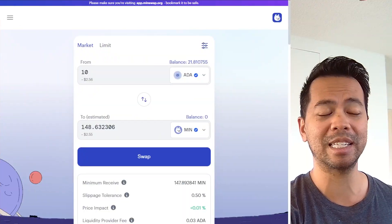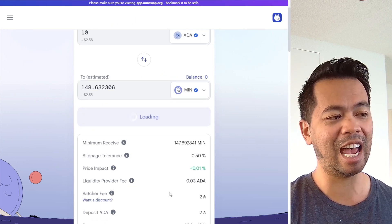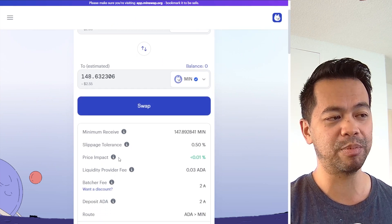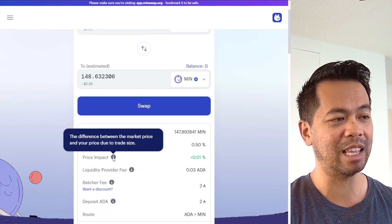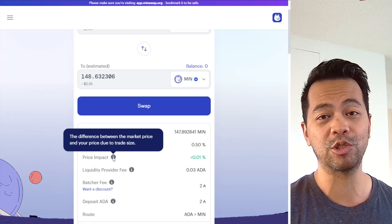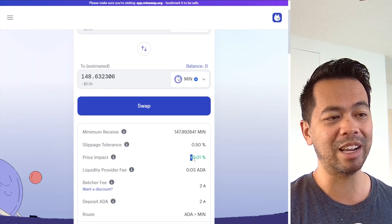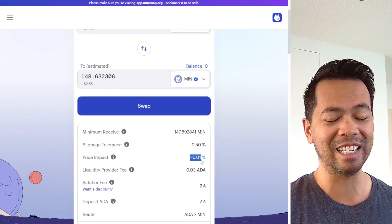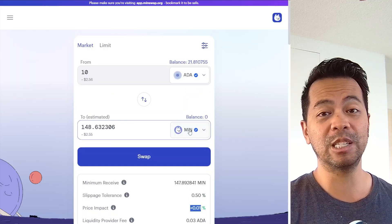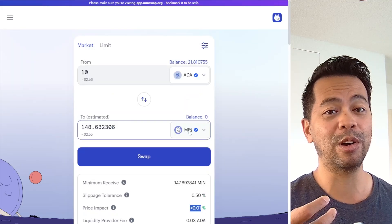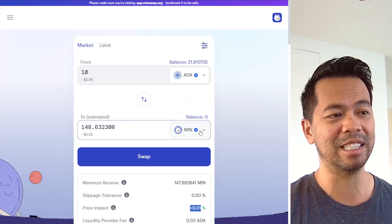If you have a look at the MintSwap DEX here, you can see an indicator of price impact — the difference between the market price and the price due to trade size. We can see that the price impact is less than 0.01%, and that is because MIN is a very liquid asset on this particular DEX itself.